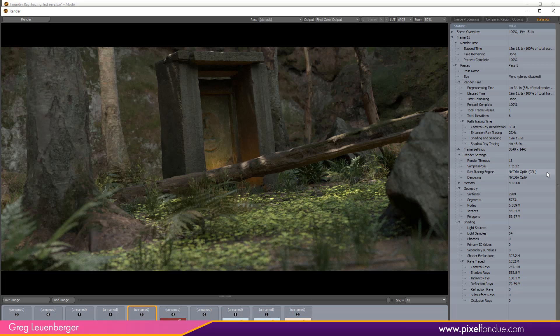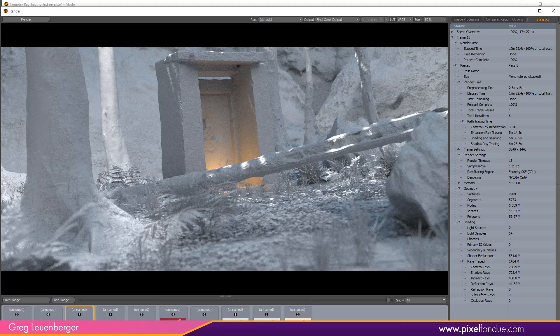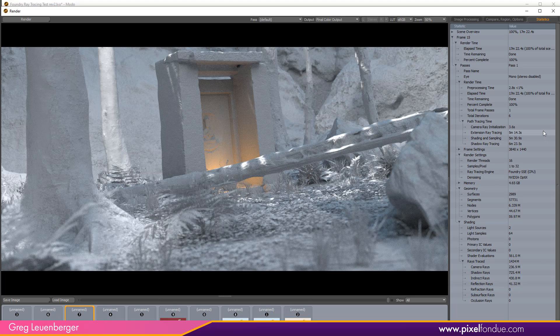You can see the ray tracing engine being used in this panel as well, in this case Nvidia OptiX. If I turn off most of the shading and just go with a bare scene we can get a better idea of the difference between the different ray casting engines. So here we're using the legacy Foundry SSE CPU engine. Extension ray tracing in this scene took 5 minutes and 14 seconds, shadow tracing 6 minutes and 23 seconds.